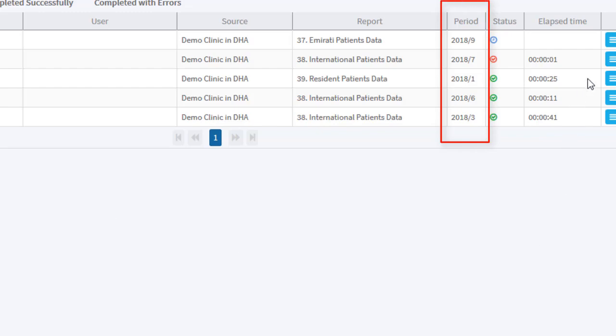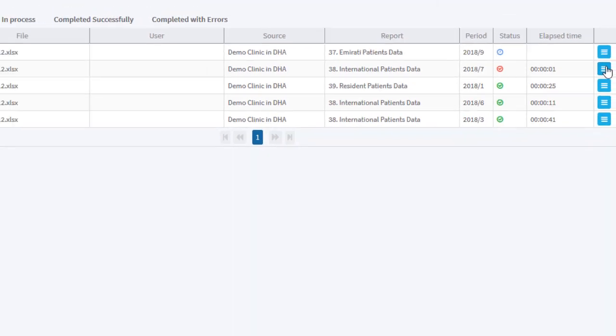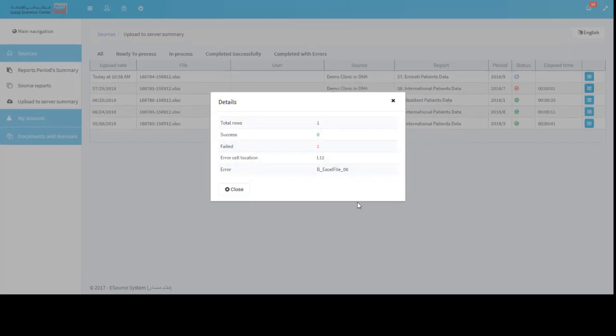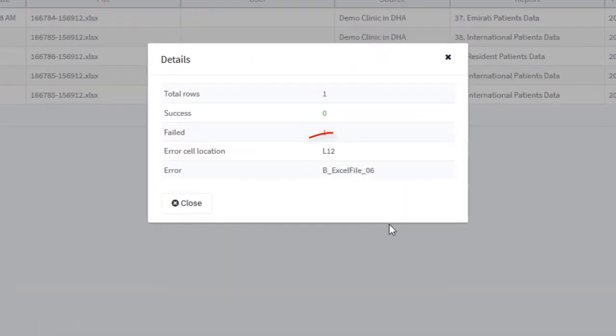To see more details about the process, open the tab icon. For example, this summary tells the user about a validation error that occurred in cell number L12.